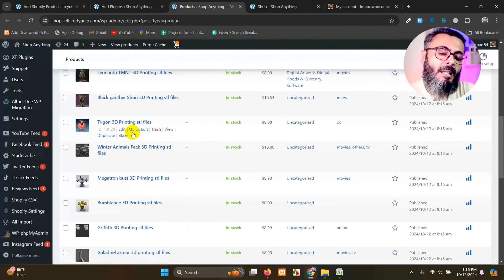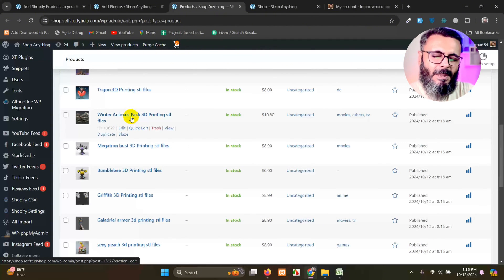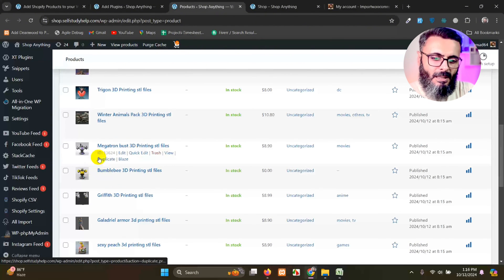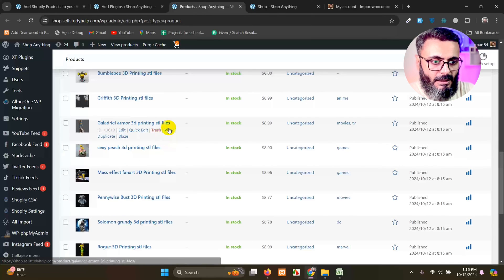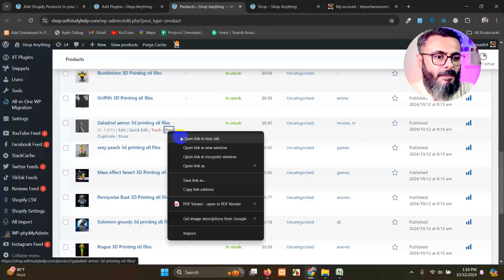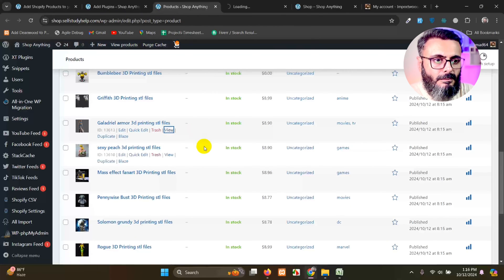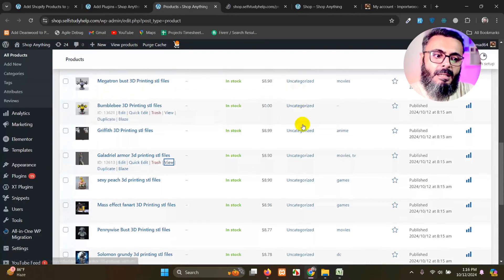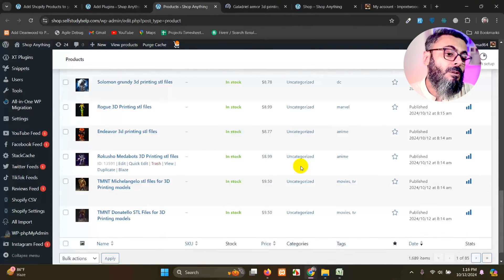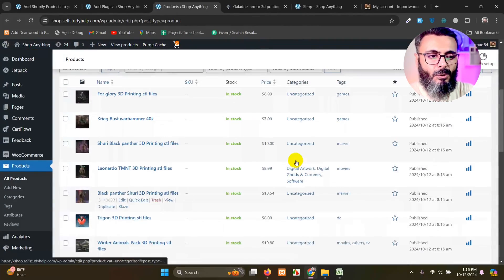So all these products are added. These are actually 3D printed enemy or 3D printed toys or something like that. So let's see, let's check one of them.